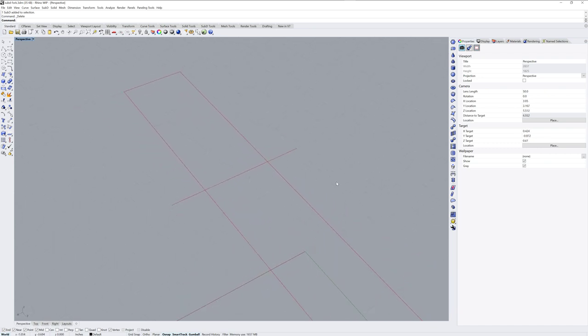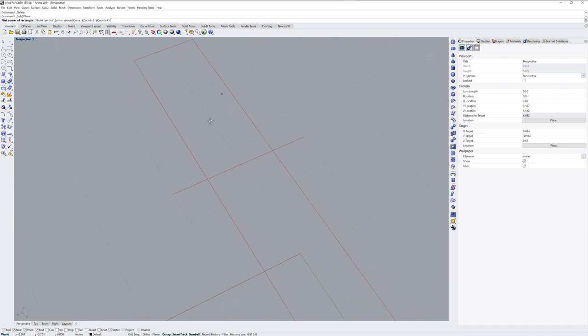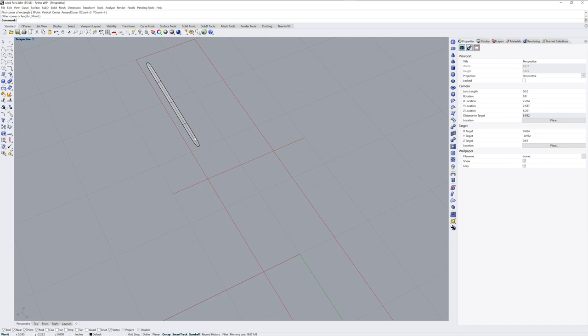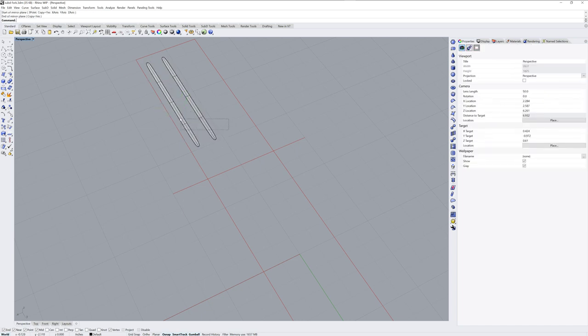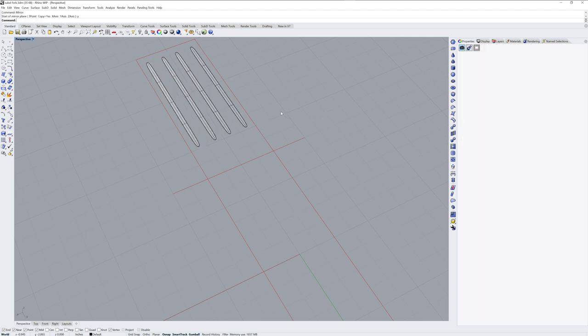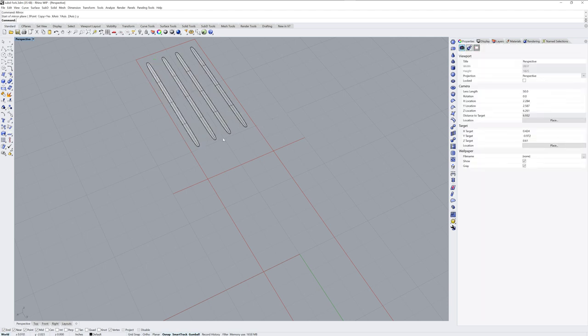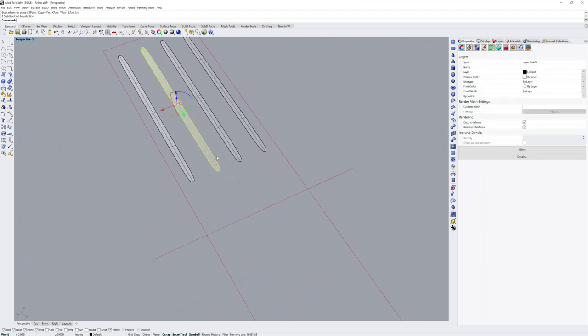I'm going to be modeling a fork and I'm going to start with a sub D plane. The divisions of this plane will be 2 by 4 faces and this will represent one of the tines. I'm going to use the mirror command, mirror this across, and then mirror across Y to have all four.